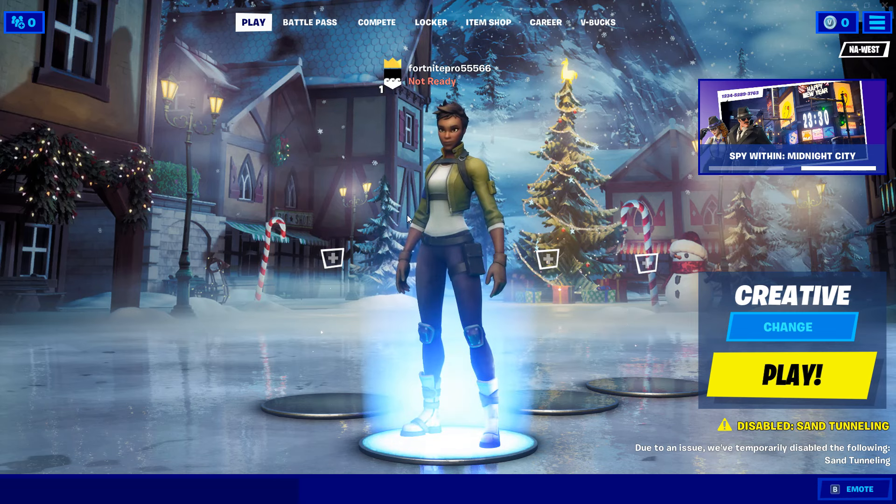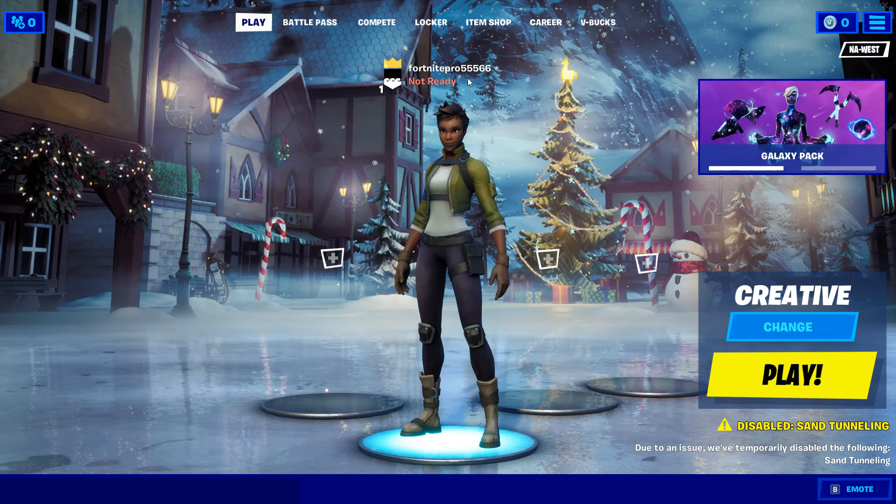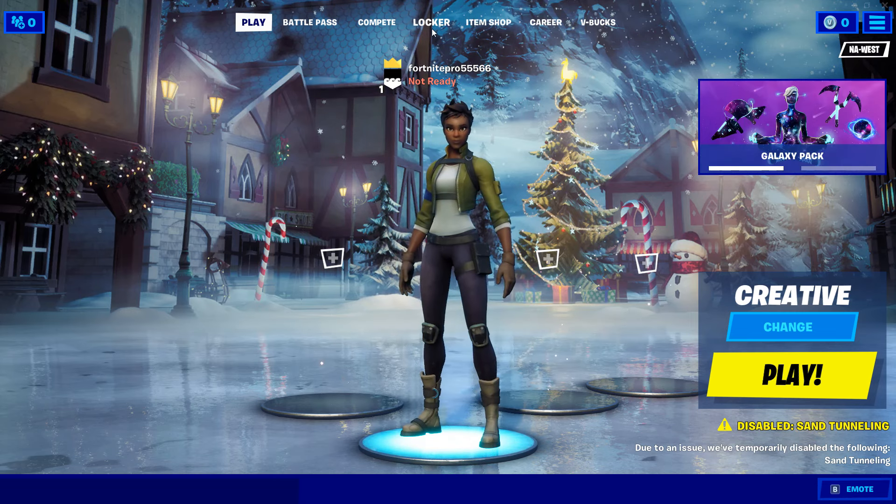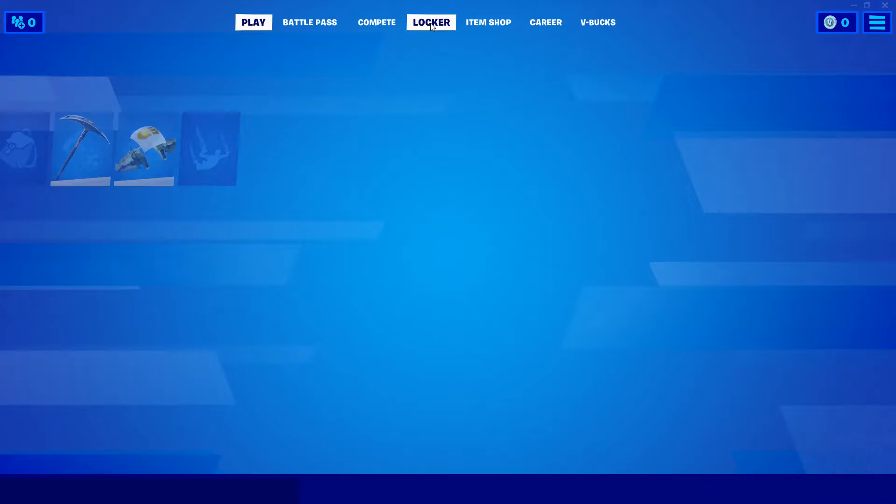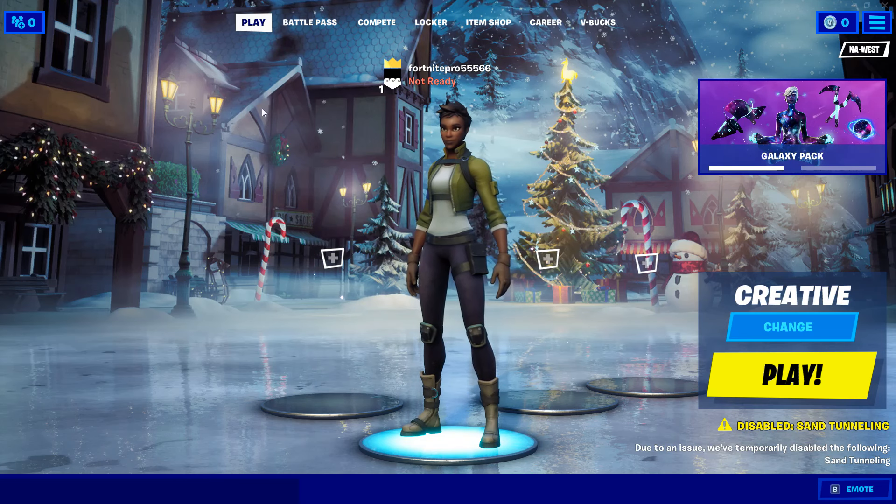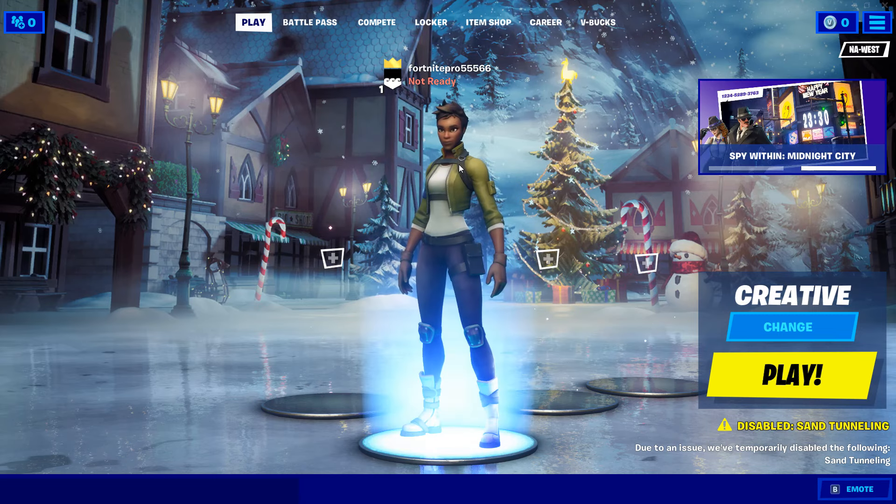Alright, here's the account that I just made. Fortnite Pro 55566. I can see this is literally a brand new account. Obviously, there's not going to be anything in my locker. Don't add this account because I literally just made this for this video.